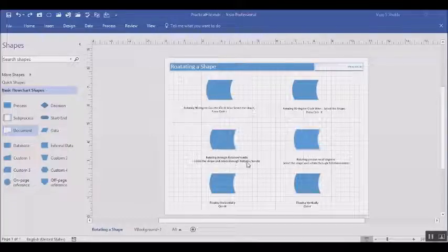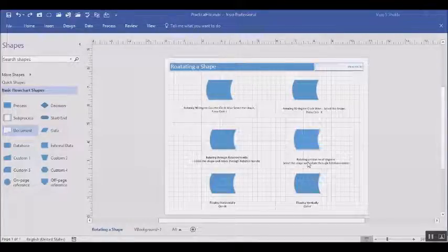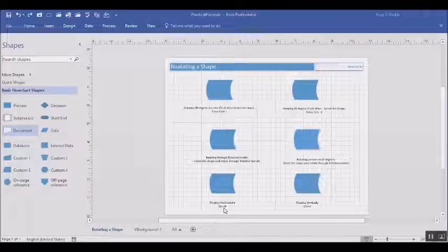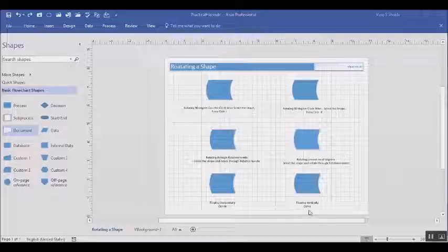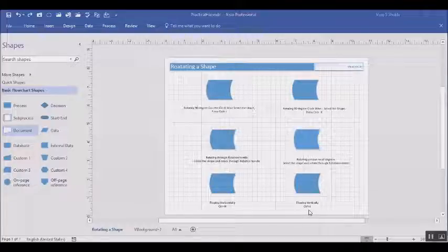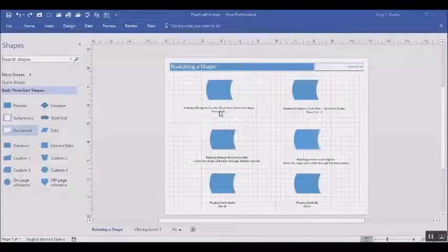Rotating a shape through rotation handle. Rotating a shape by a pre-specified degree. By horizontally flipping a shape and by vertically flipping a shape. Let us now learn this by doing our practical.